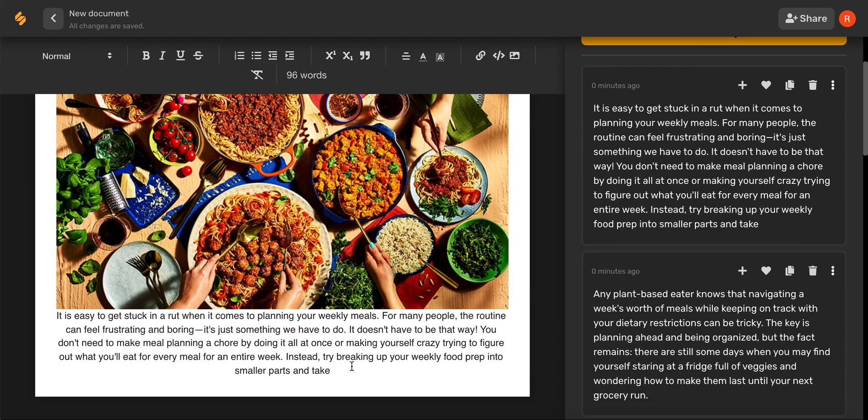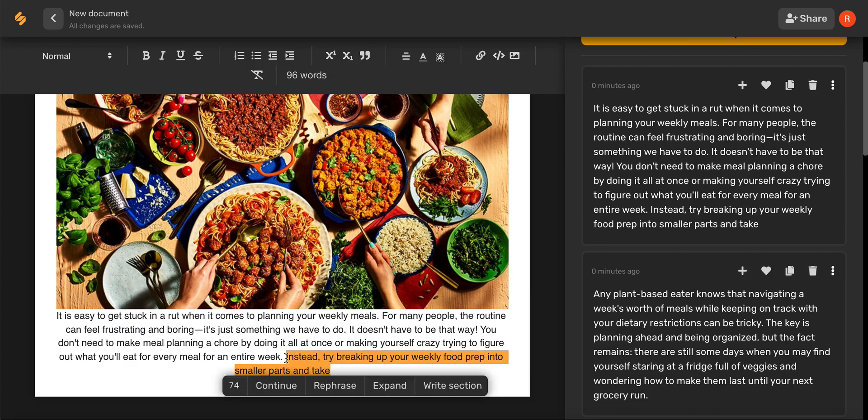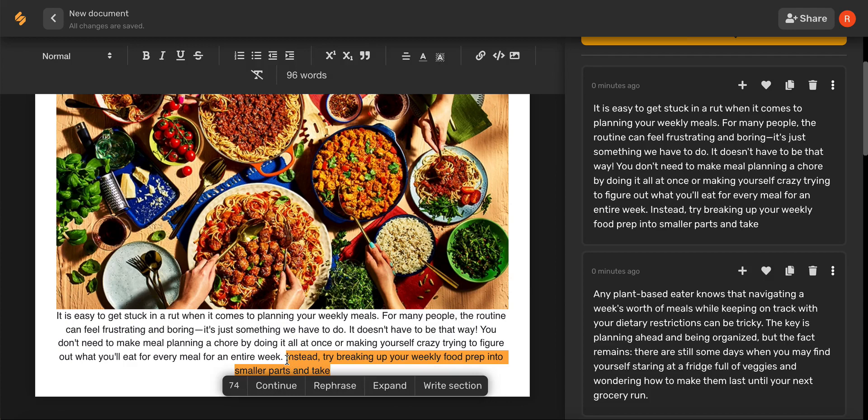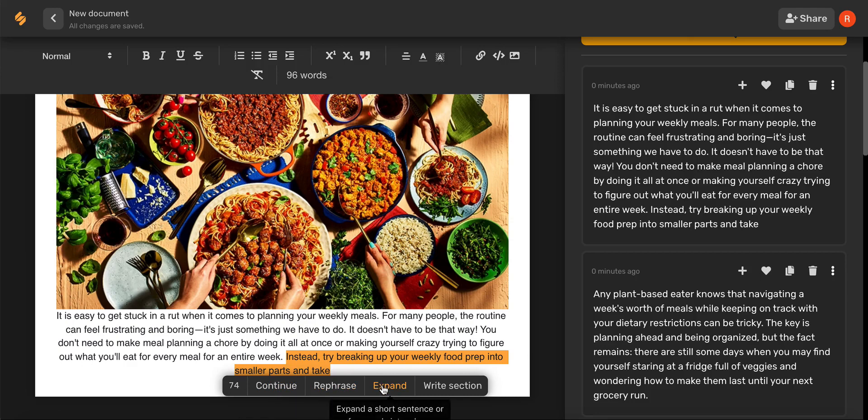Now, let's say you have a start to a section, but you need a little bit of help finishing your sentence. Highlight the sentence that you want to work on and here you can click continue, you can rephrase the sentence, expand the sentence, or even write an entire section.